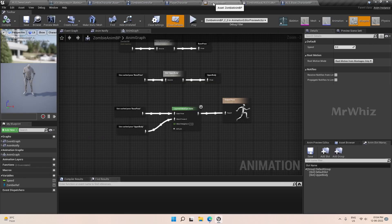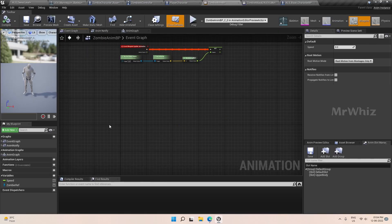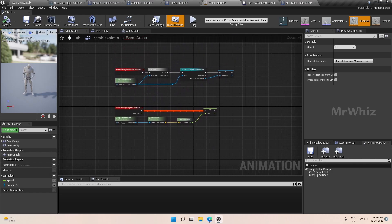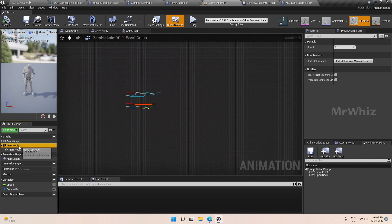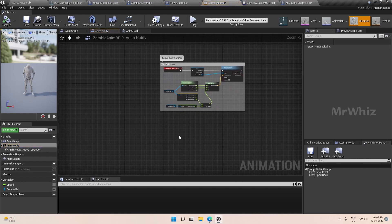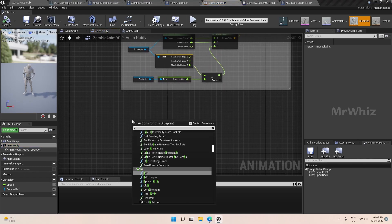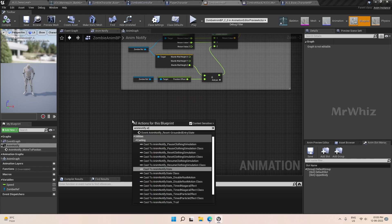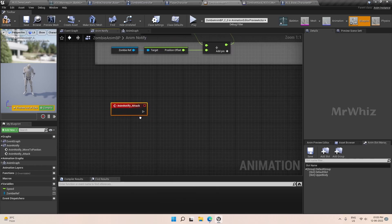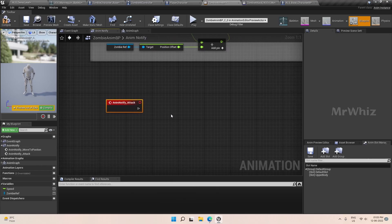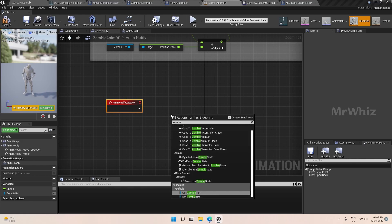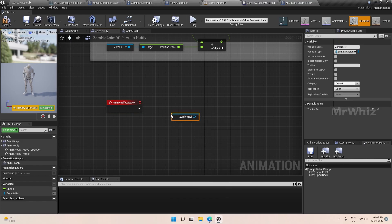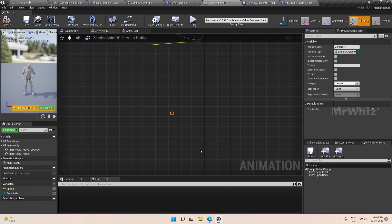Now we have to set the code for this. Go to your AnimBP event graph — the anim notify graph — and put it here. Add this event. We will check whether the zombie reference is valid or not, just to avoid some errors.